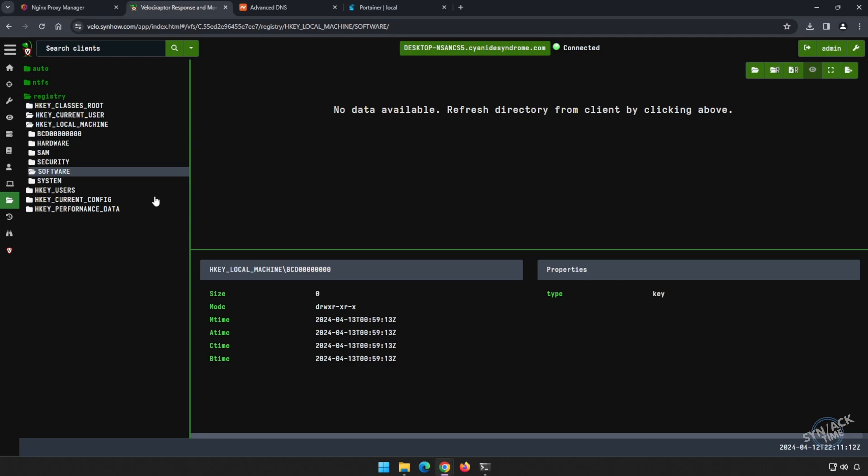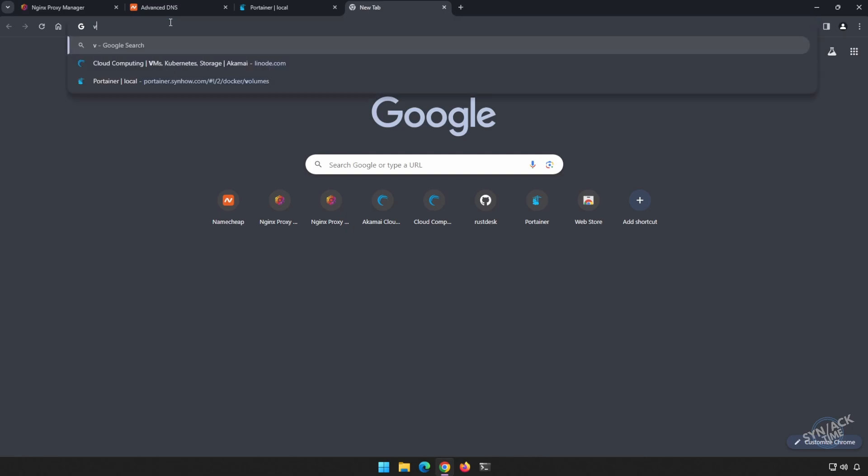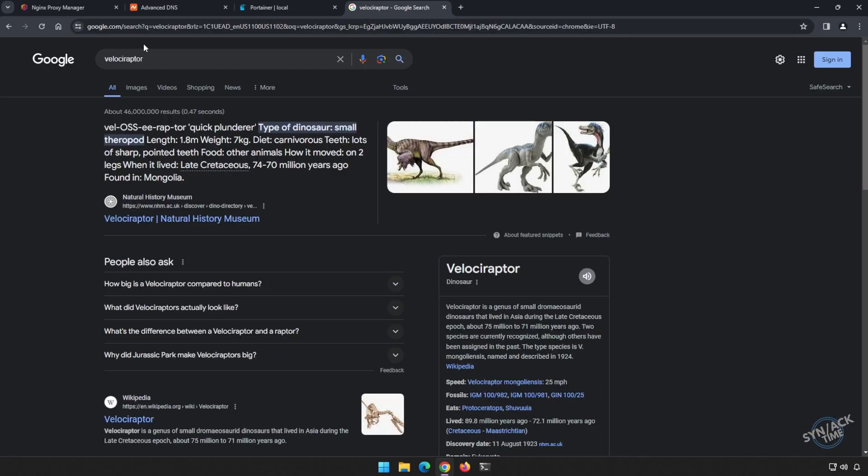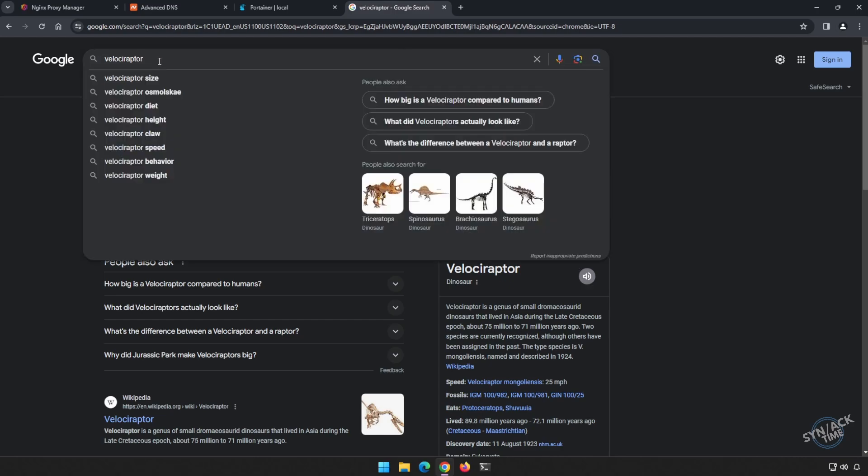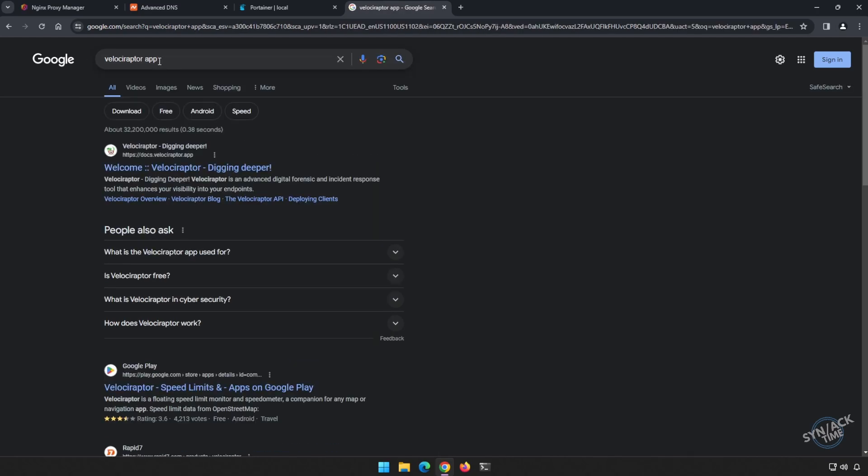Next, let me show you how to set up Velociraptor using Docker, Portainer, and Nginx Proxy Manager. Let's start by finding the website. Now, obviously if you type in Velociraptor, you're probably going to find a picture of a dinosaur, so let's add space app on the end of this. And we can easily find it in Google. You can also just type in velociraptor.app.